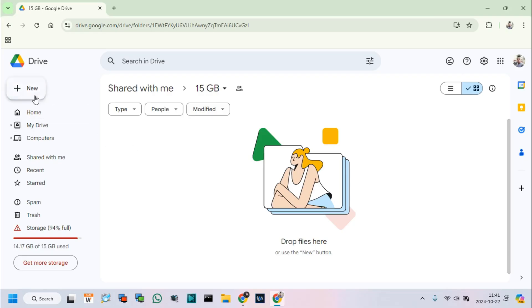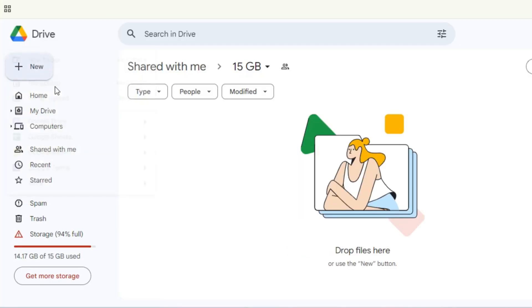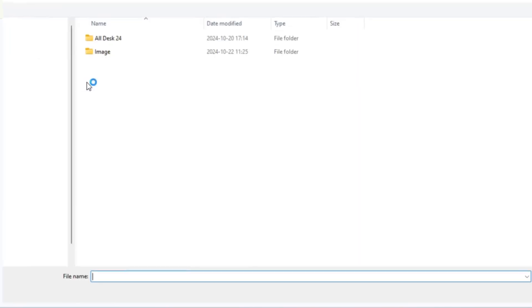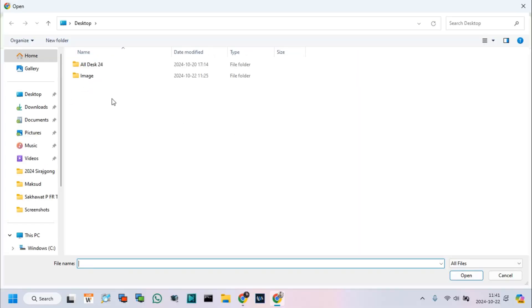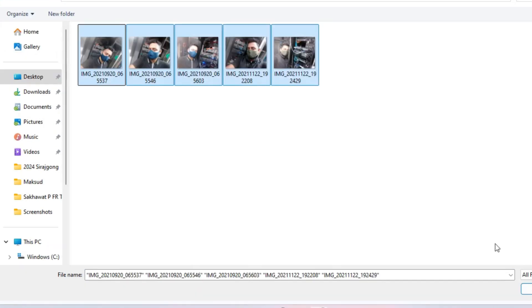Click New and go to the file upload options. I select some photos from my computer and click on Open for uploading.